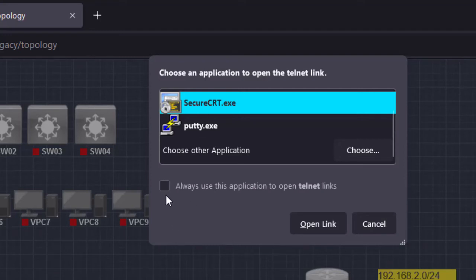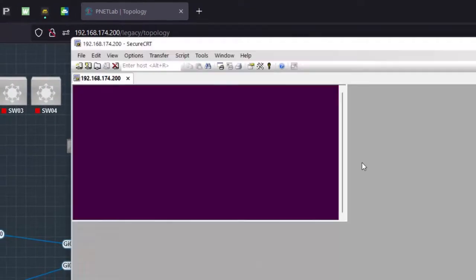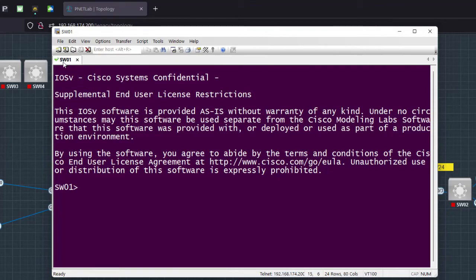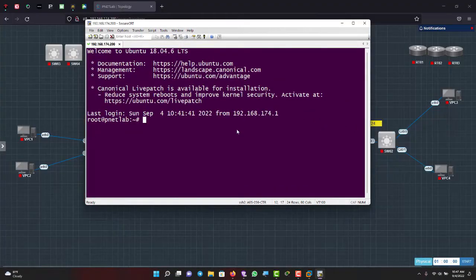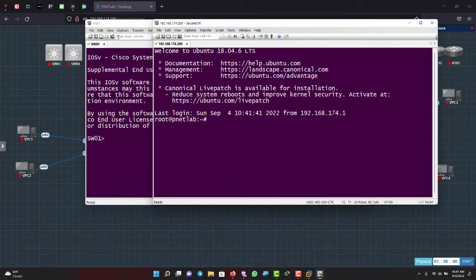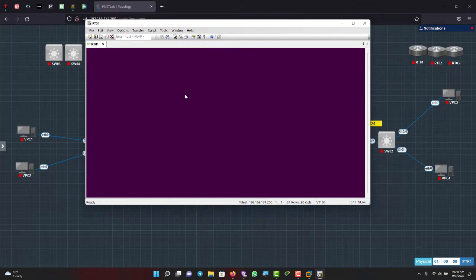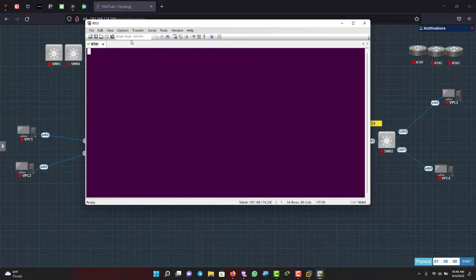I'll select SecureCRT for all my devices and go for 'Open Link'. Now I can see I have my switch here. But there are two separate windows open — one for each device. I want them to come up as tabs so I can have just one window with multiple sessions for all my devices. Let me show how to do that. I'll close all the open windows.